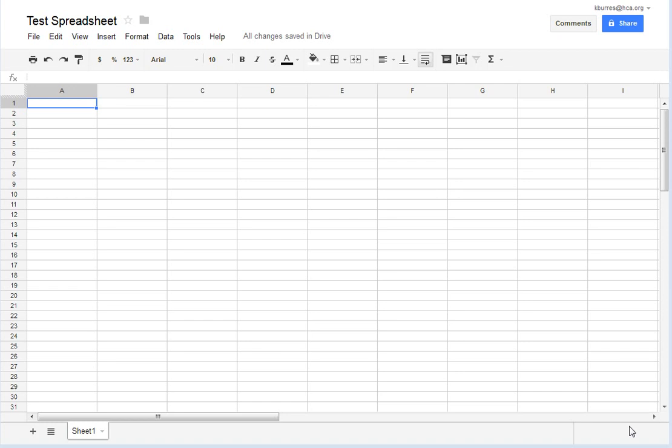As we progress through the course, we are going to look at some of the different types of spreadsheets that are out there, or specifically the different programs that allow you to maintain a spreadsheet, but for now we're just going to take a look at a generic spreadsheet and see what we can do with it.